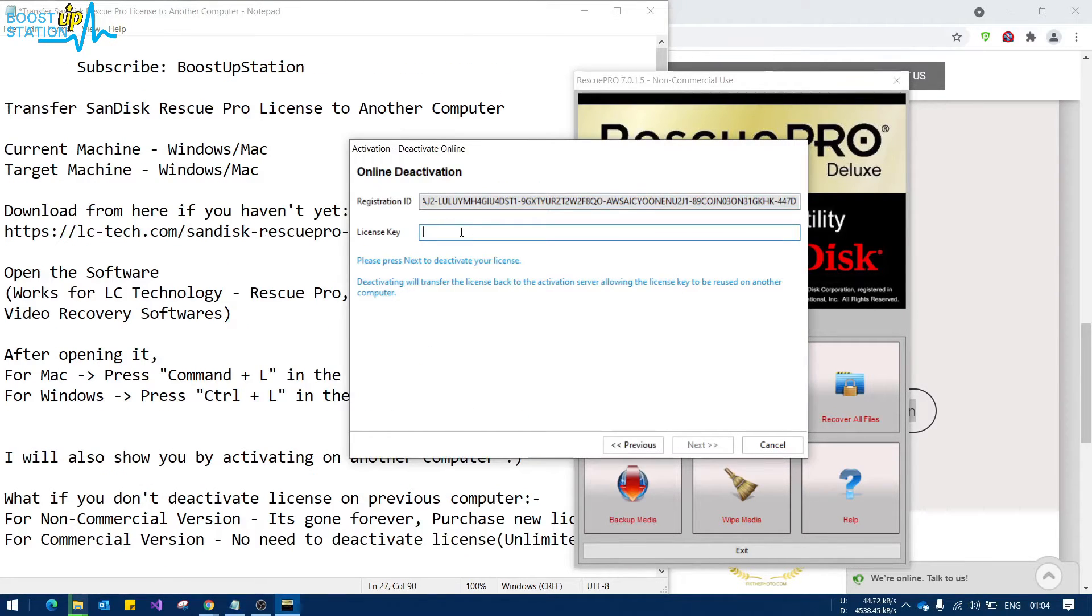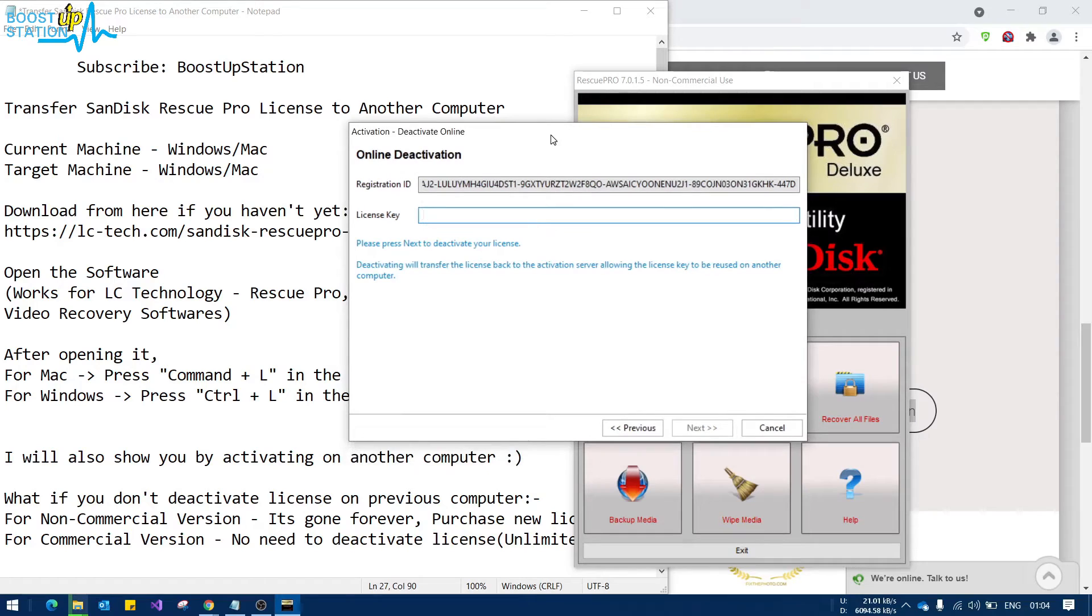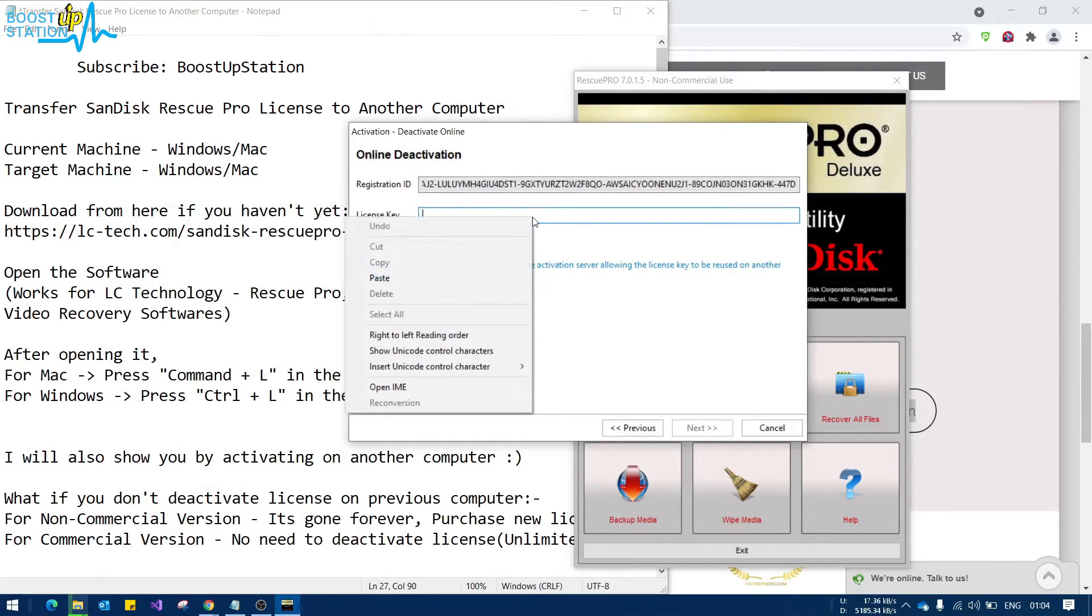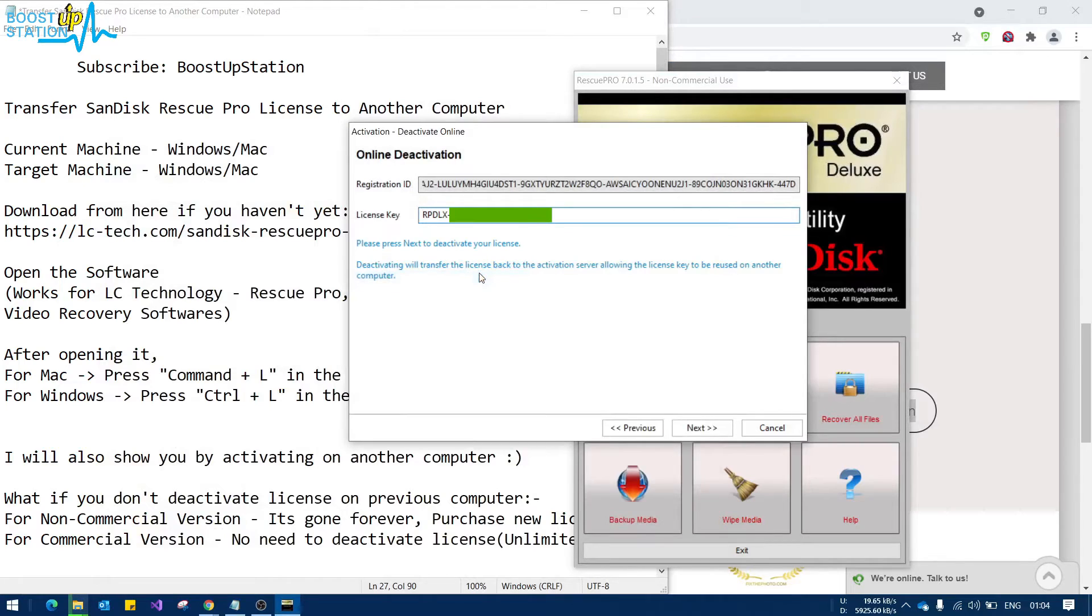Now you have to enter the license key that you have used while activating the software. Let me get the license key now. So here is my license key. I am clicking on paste.